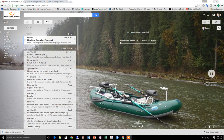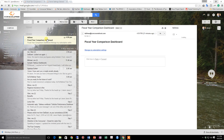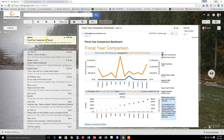A subscription is a regularly scheduled email delivery of a Tableau Server view or workbook to a subscribed user. When subscribers click the snapshot of the workbook or view in their email, it opens on Tableau Server.